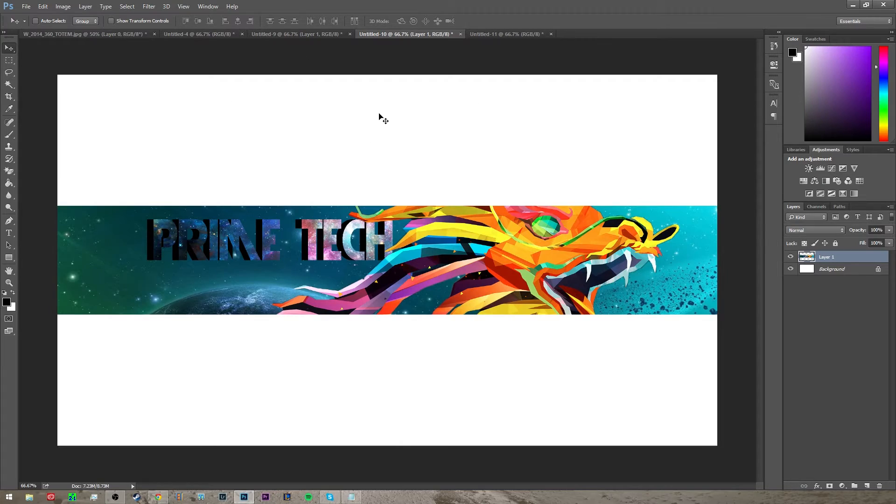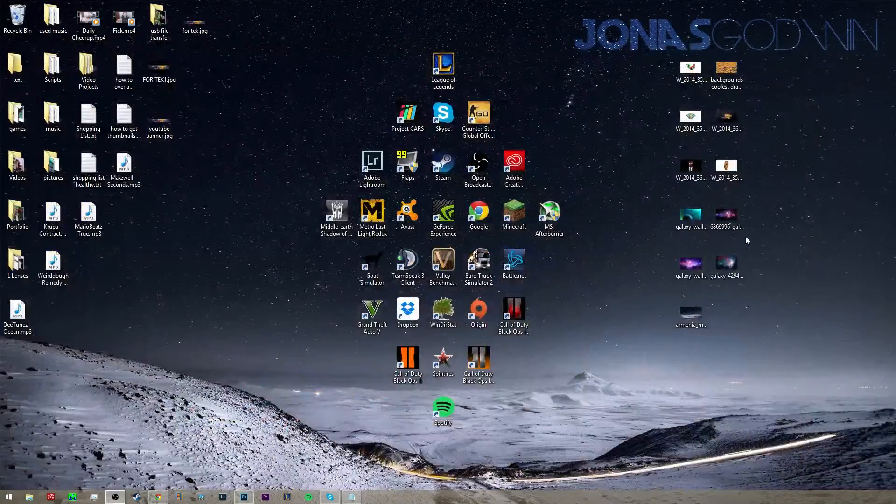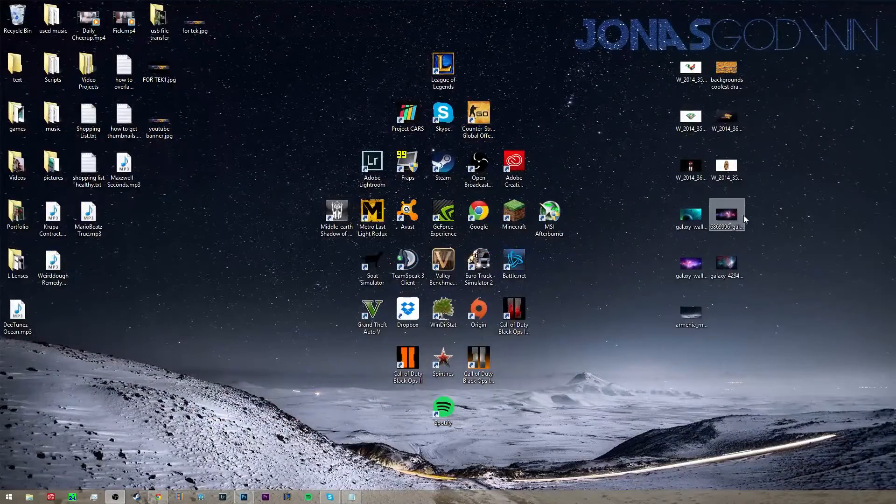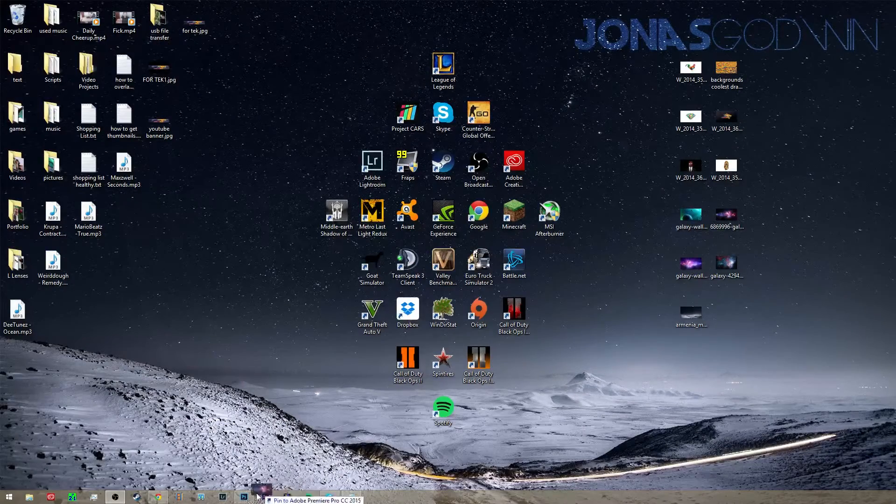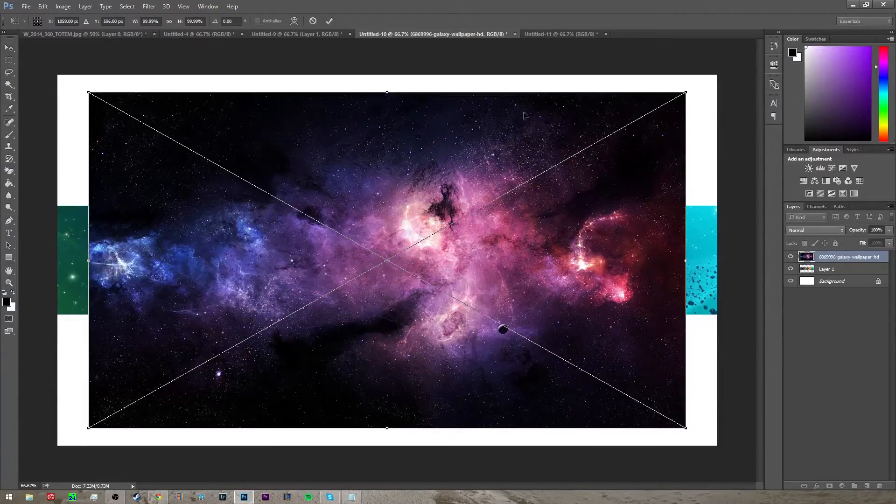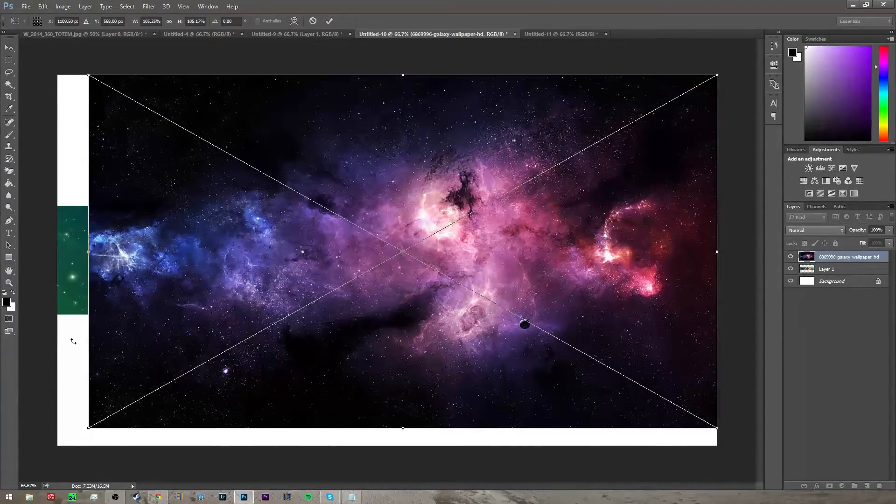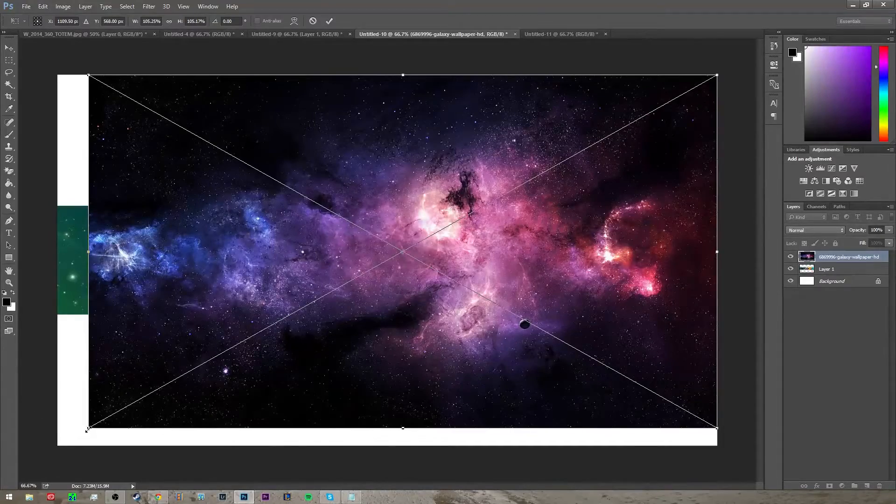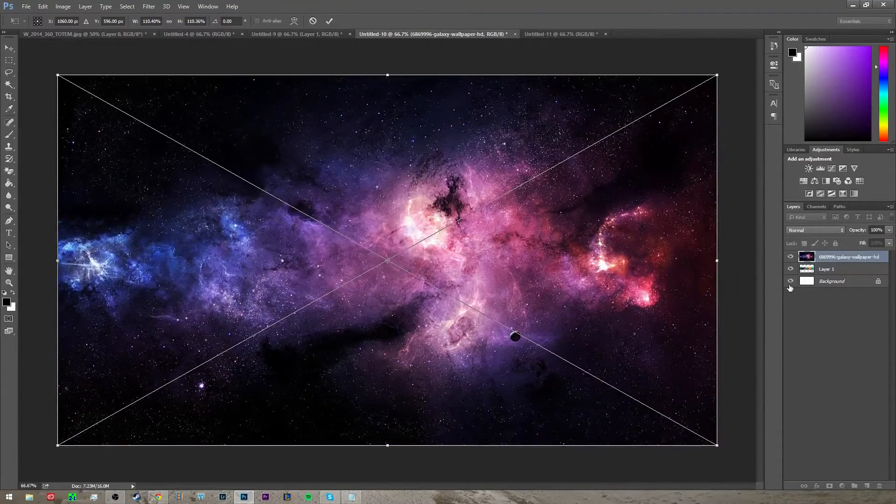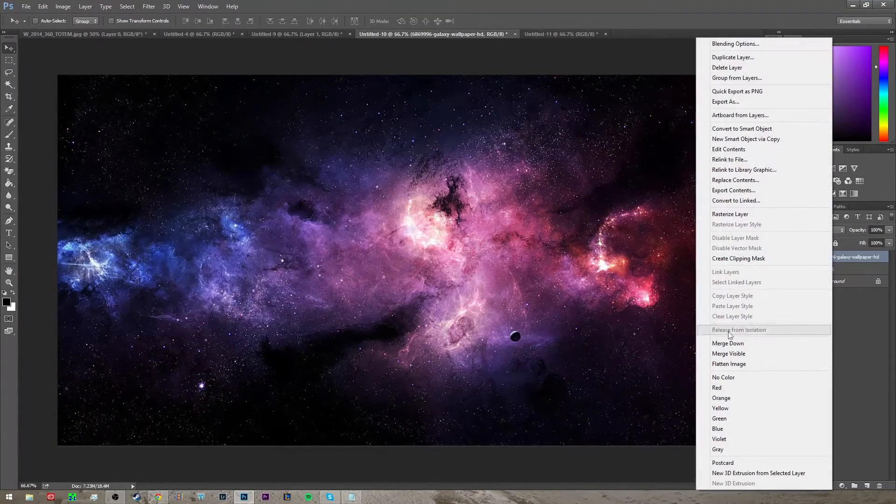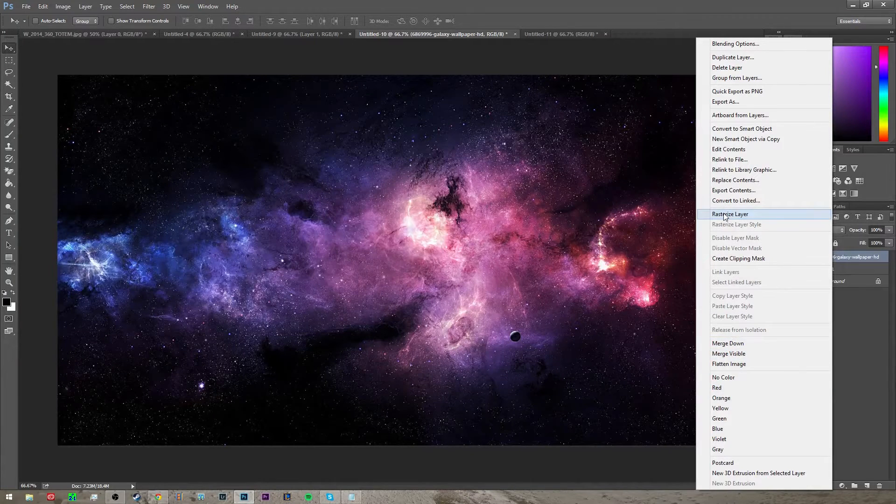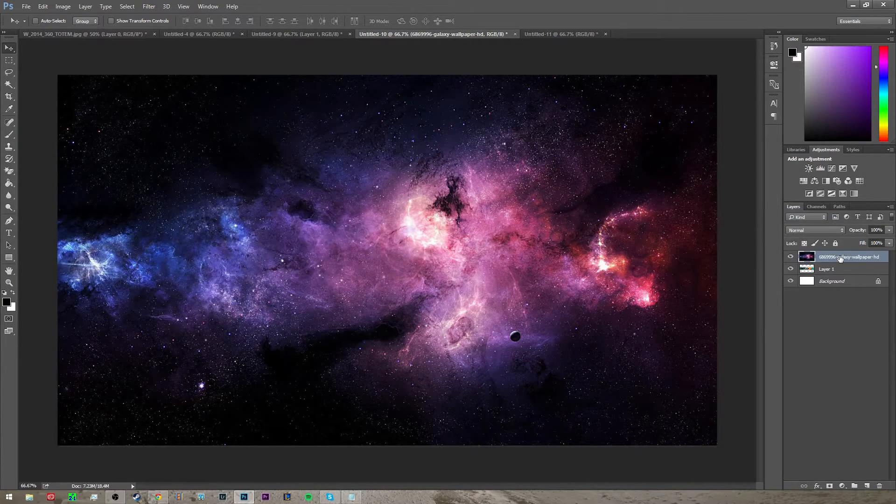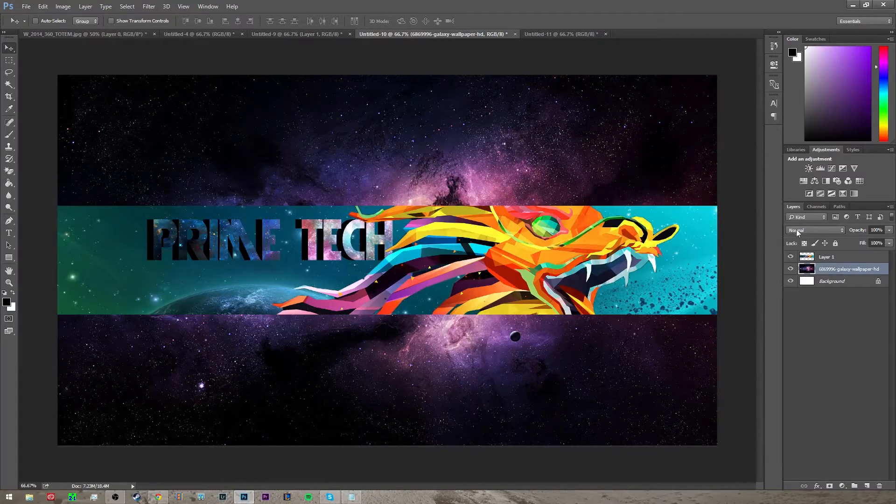So now you have that, you want to select another background. We'll just use this one. You want to put this in, size it, press enter and rasterize this layer, and then also move this under these layers.